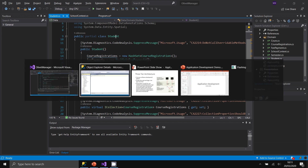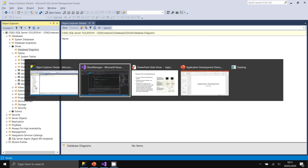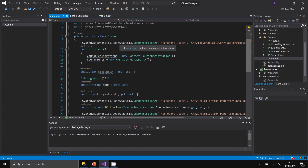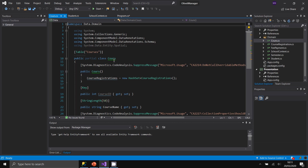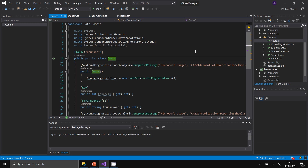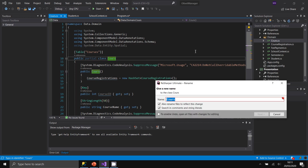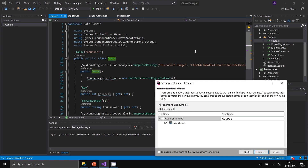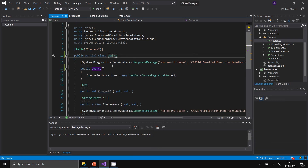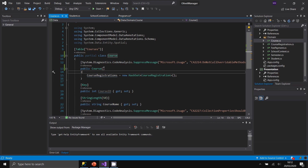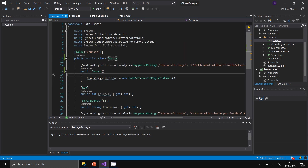Entity Framework tries to convert table names from plural to singular, so 'Students' becomes 'Student'. However, sometimes it doesn't do this correctly — for example, the 'Courses' table was renamed to 'Course' incorrectly. To rename, click the object, press F2, type the new name, and press Enter. Visual Studio replaces every occurrence including the filename.